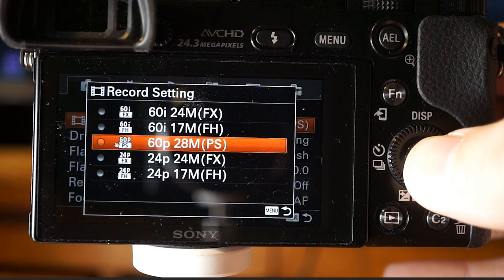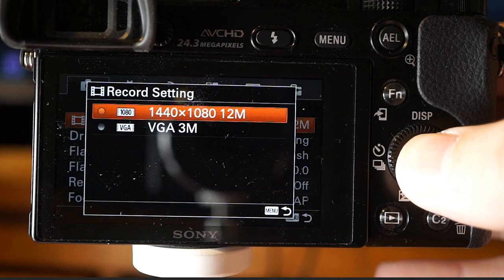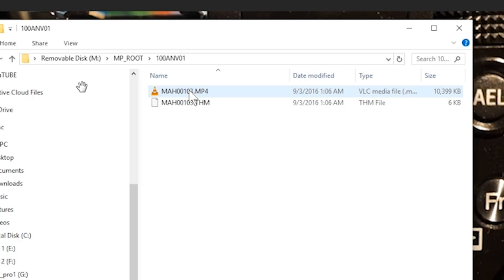If you're going to record for long periods, camera heat issues and memory card size limits may be something to worry about. Using the MP4 file format, quality settings max out at 1440 at 12 megabits per second, which is generally something to stay away from if you're looking for the highest quality possible, though it may prove advantageous in some applications.